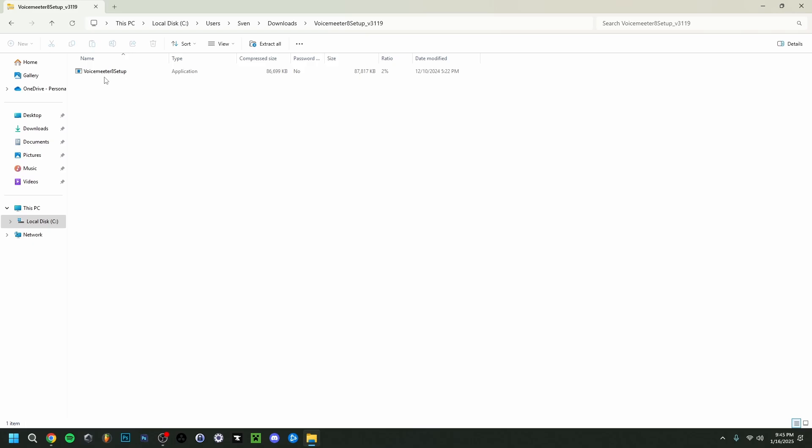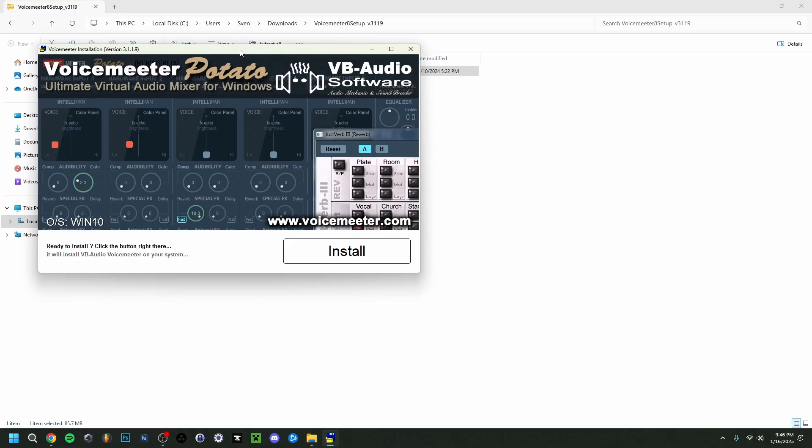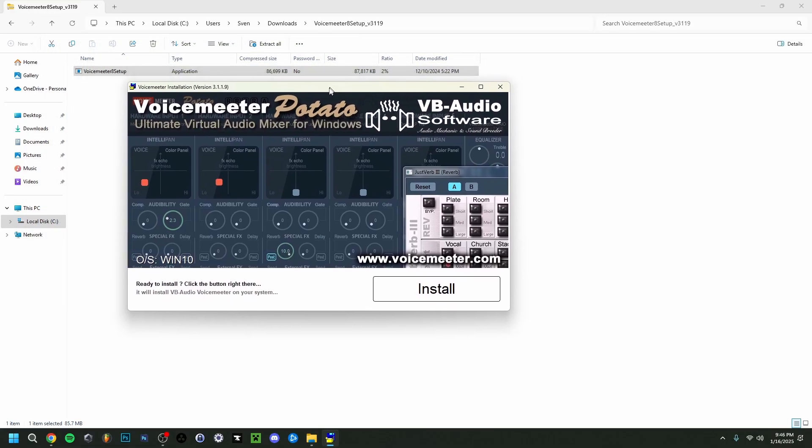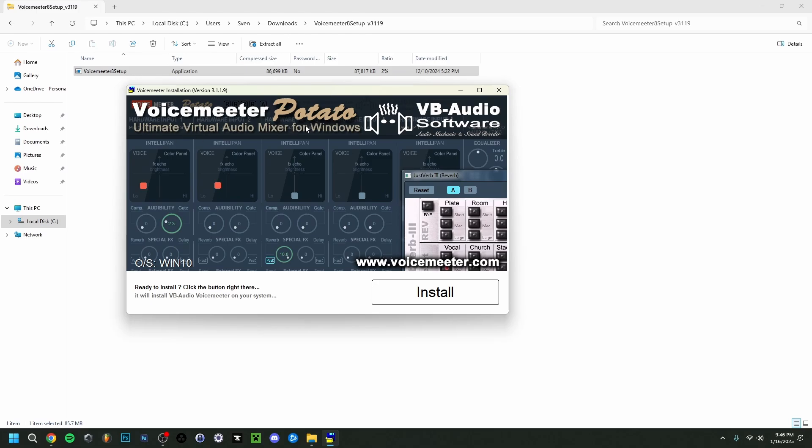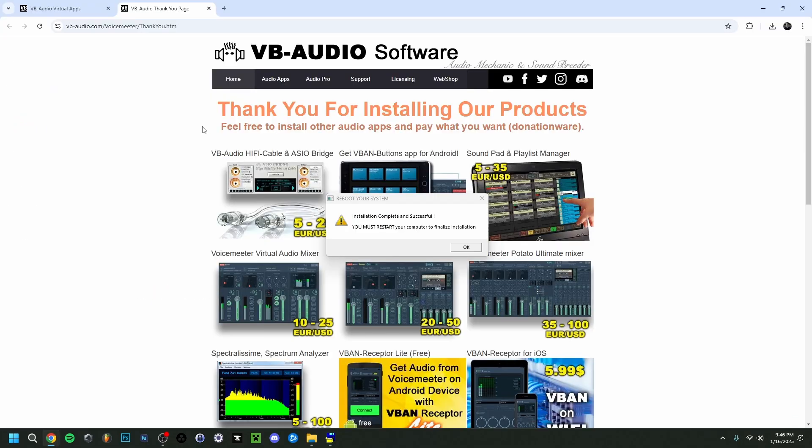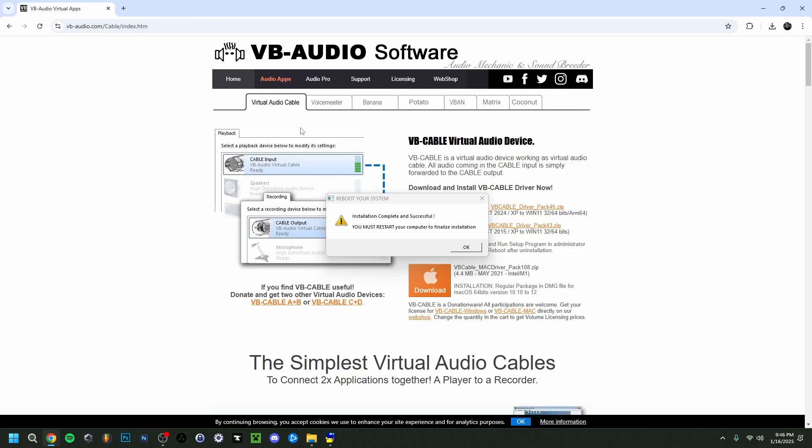So then as you can see here we have a setup file .exe. Double click on it. If Windows asks your permission, say yes, and this window will appear right here just for VoiceMeter Potato. Then here you just simply want to click install. And as you can see, we're immediately redirected to a thank you page. You can close this.